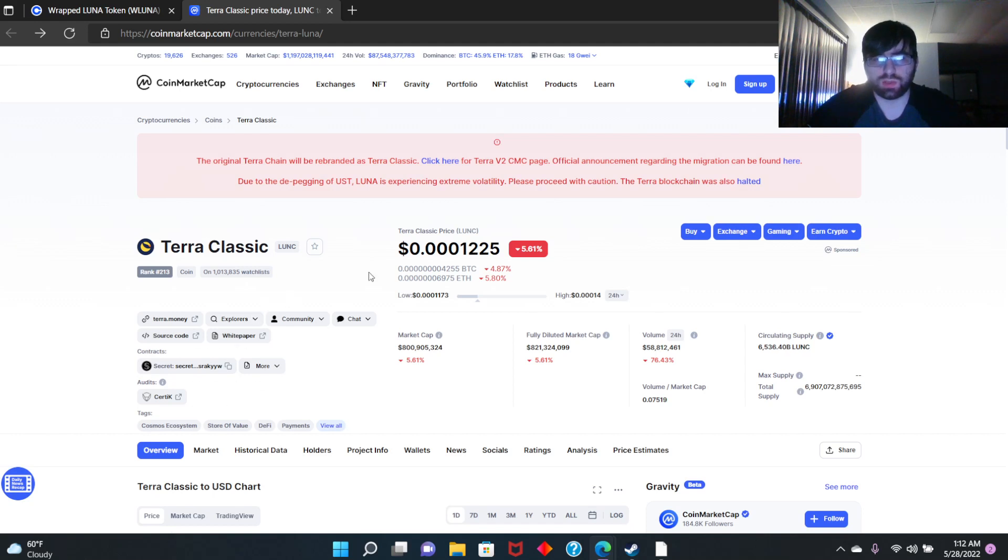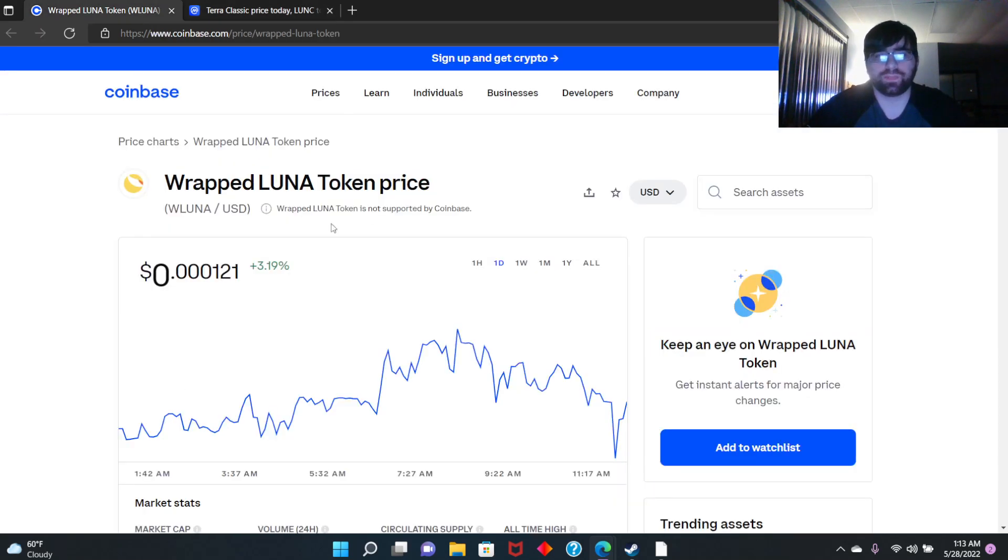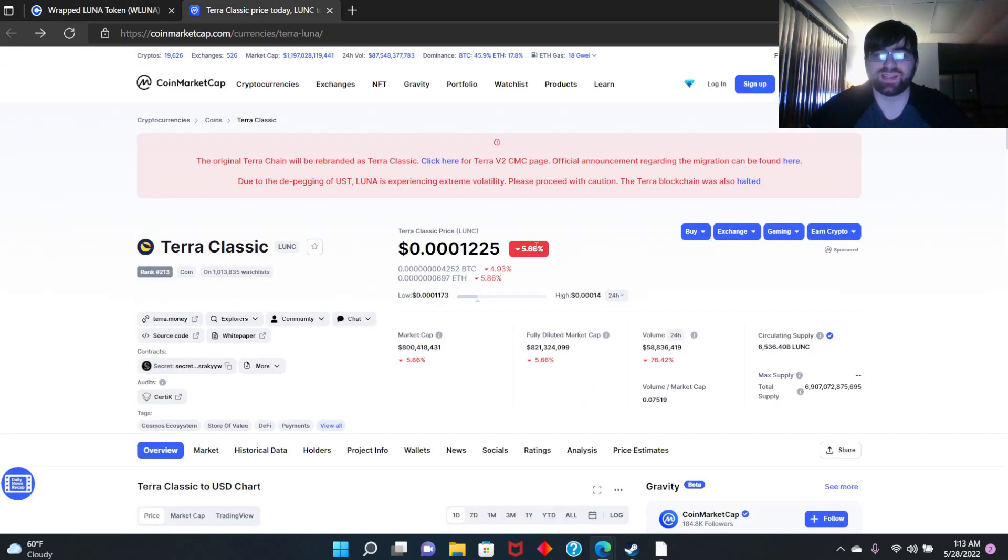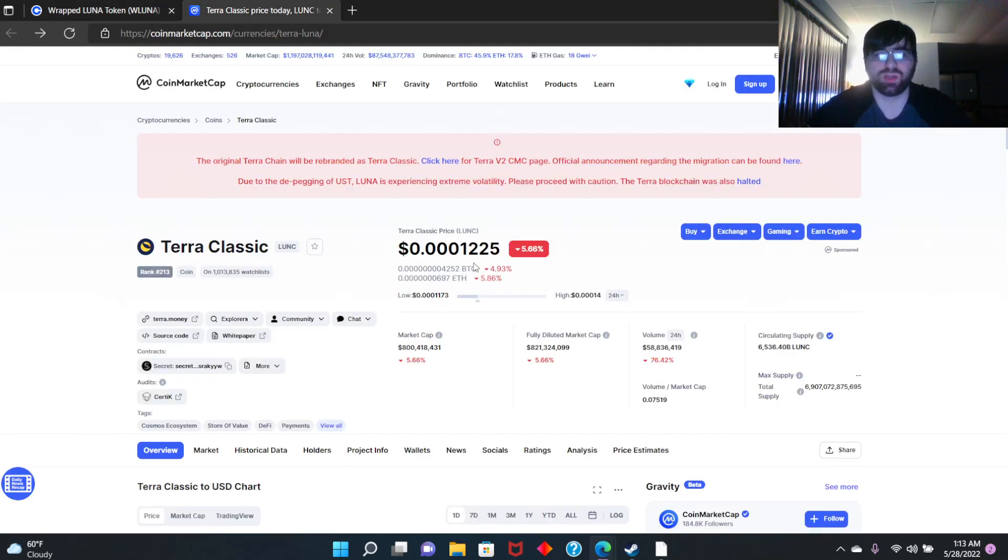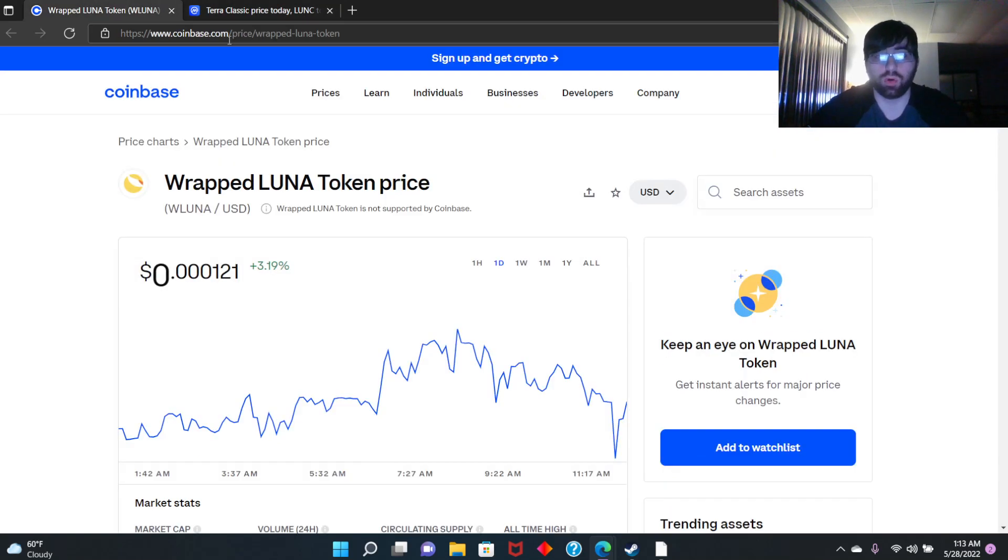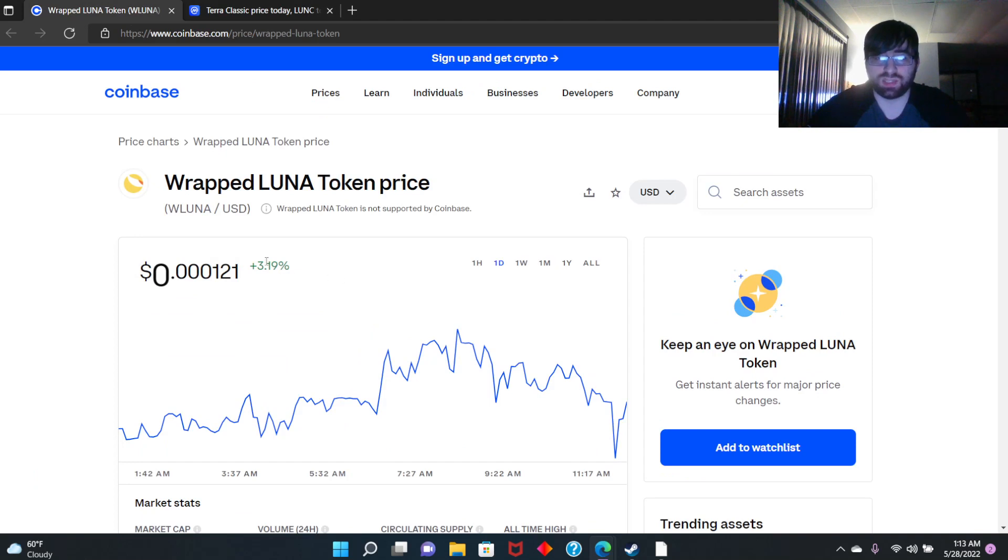It's currently down 5.61 percent at 0.00012, while wrapped LUNA is actually up 3.19. So they're acting separate, right? These coins are separate now. They're not associated with each other anymore, looks like, because this is down and this is up.